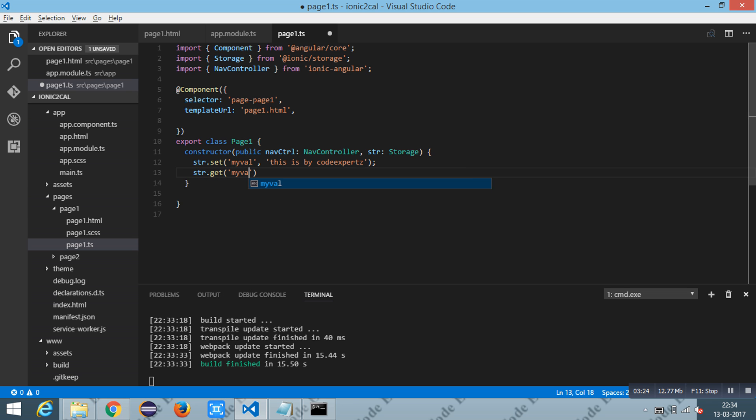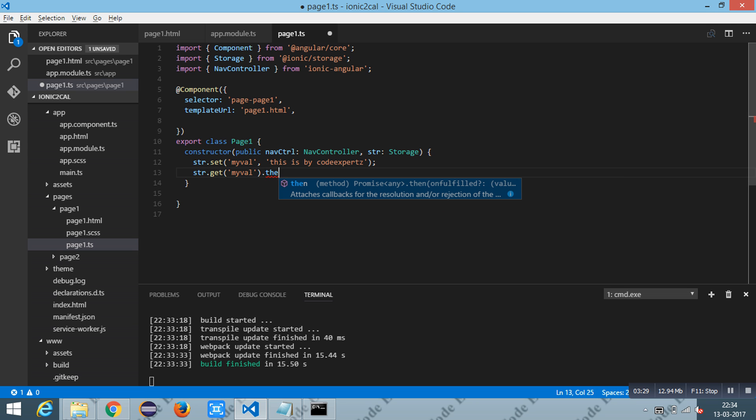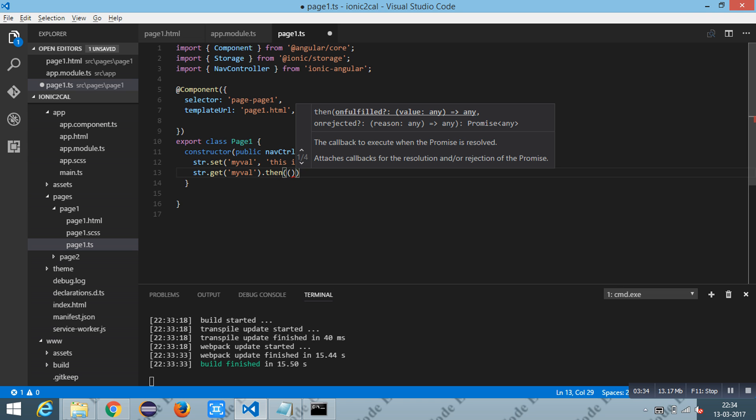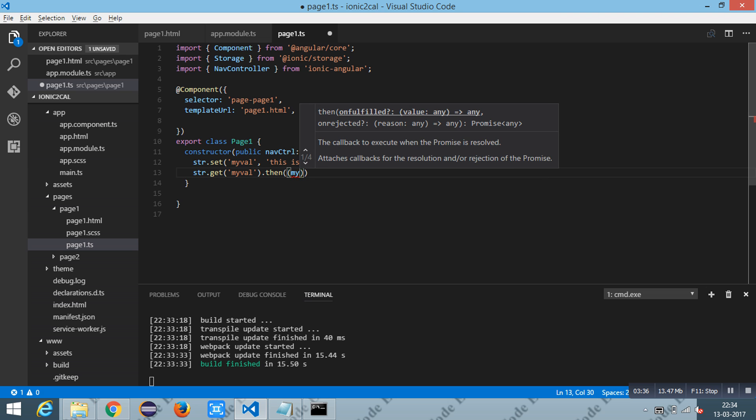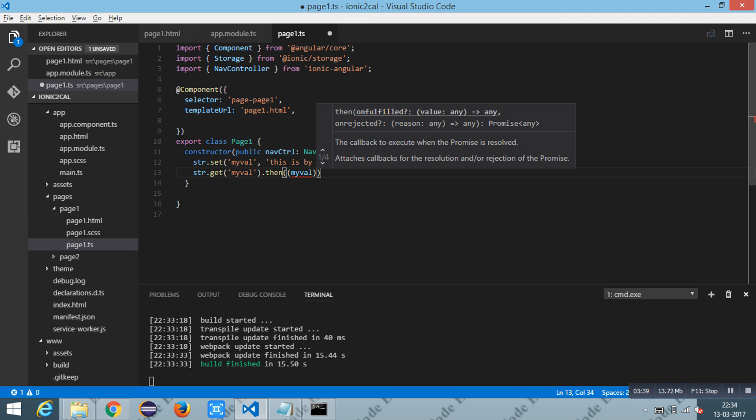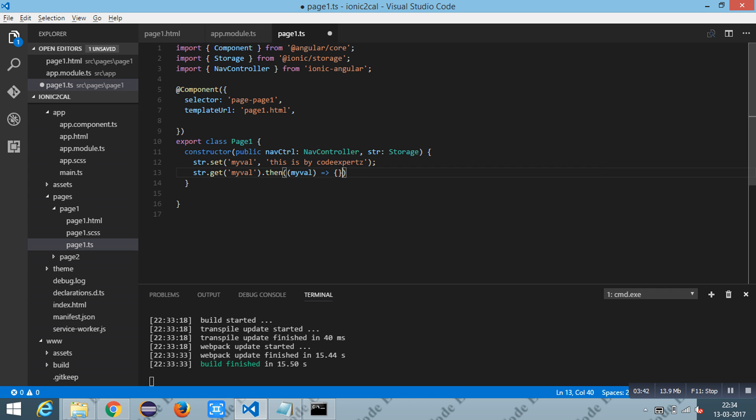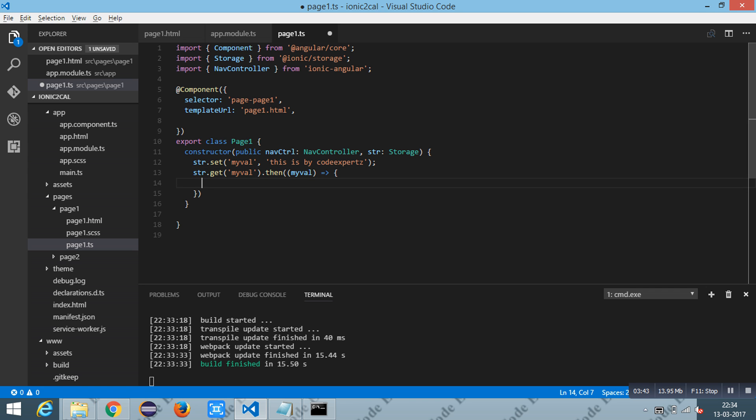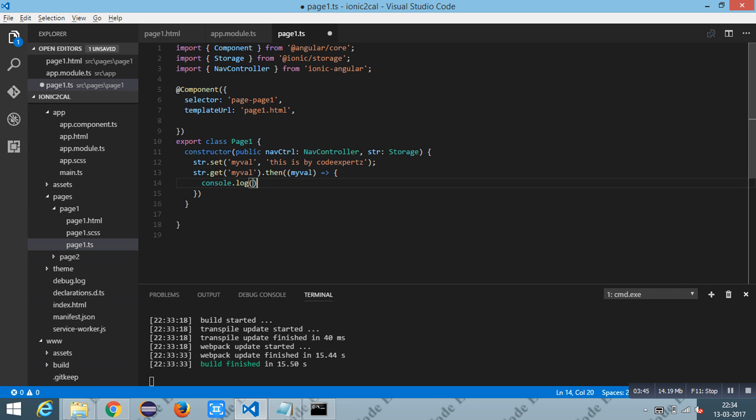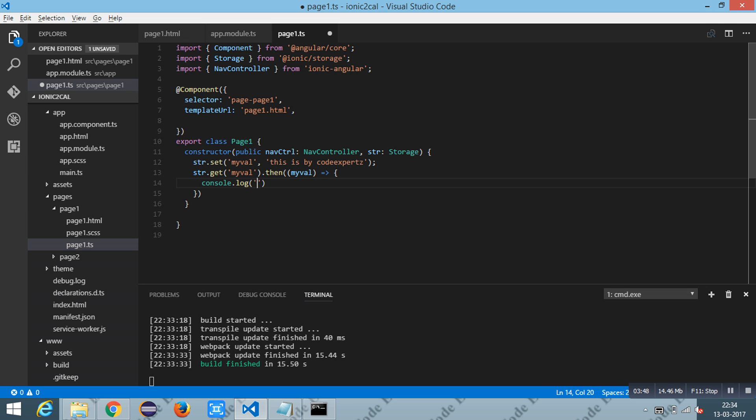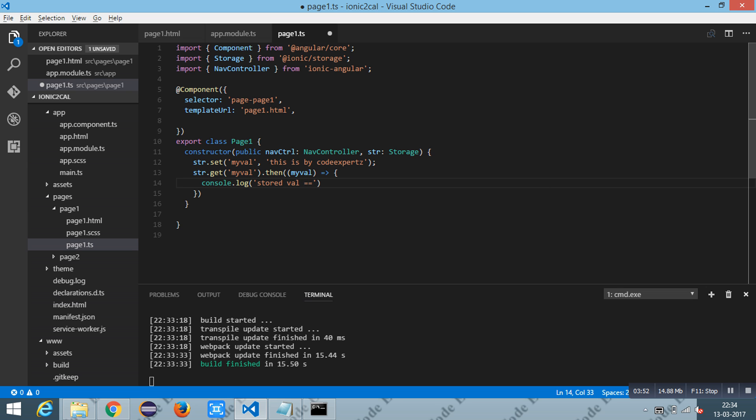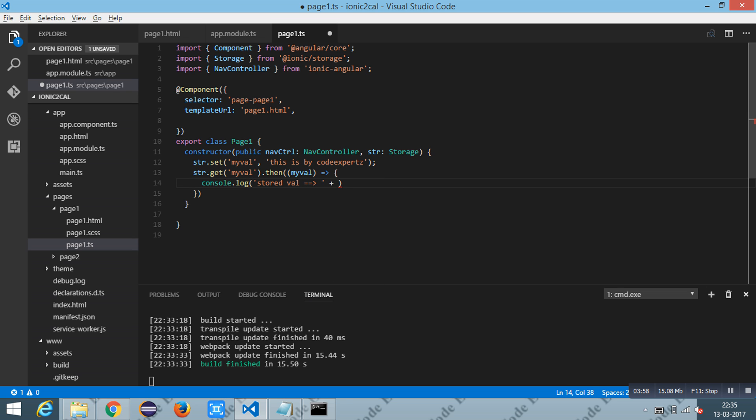In the promise function, we can use the promise to retrieve the value. I am just printing it using console.log. I am going to save this file.